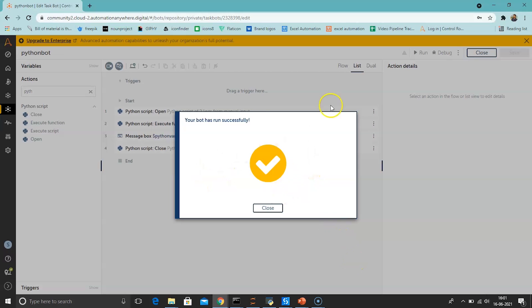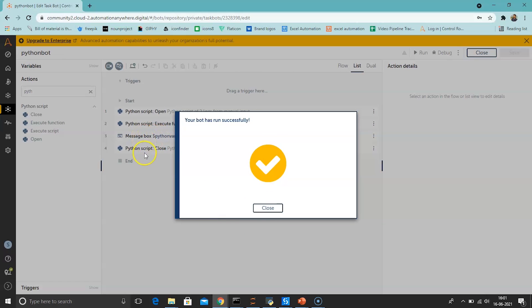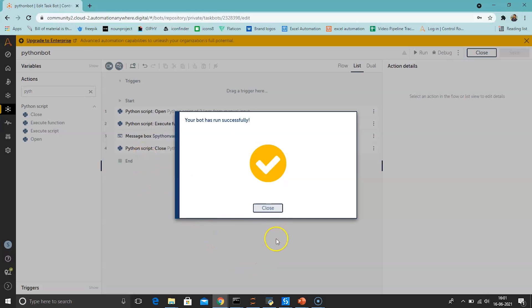The window closed within 10 seconds after the message was shown, but the bot continued running because after the message box we provided the Python Script Close action. That is why the bot was still running and closing the script. Your bot has run successfully.